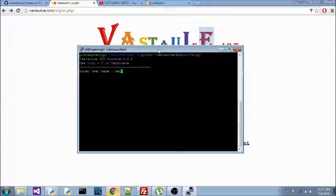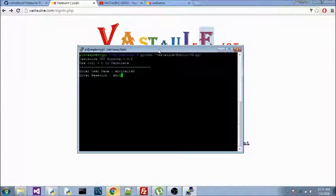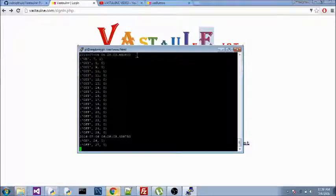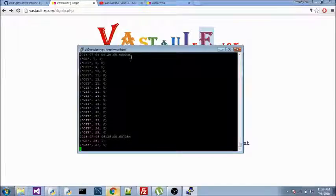Now it starts executing. You can see this is the time — it's constantly changing, showing the current time. You can see the method which is changing in milliseconds.